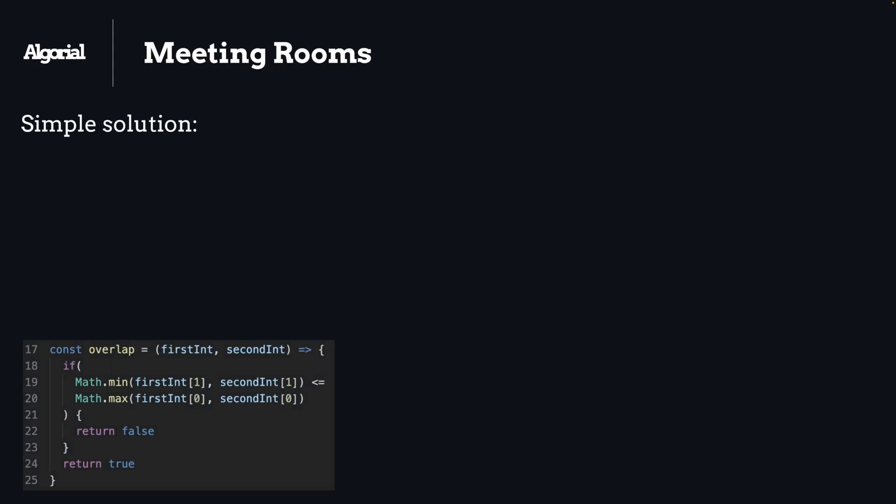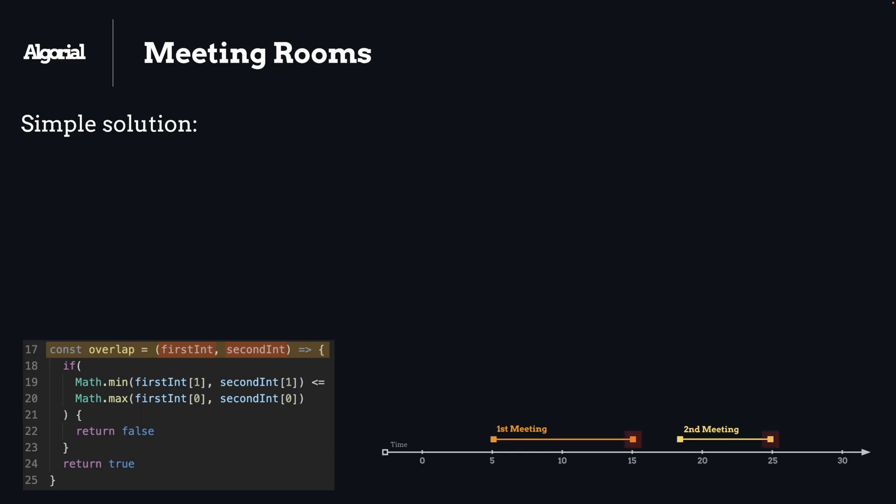We can definitely come up with a brute force solution as a starting point where we compare intervals by having a helper method called overlap and passing two intervals into it. So what does this overlap function do is simple. Again, some visuals. If you consider two distinct meetings, the minimum end time of those two, literally I'm pointing to the end time of earlier meeting.